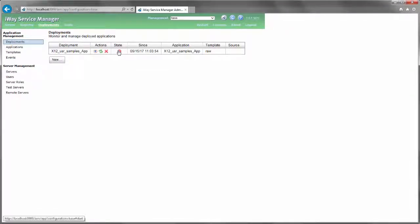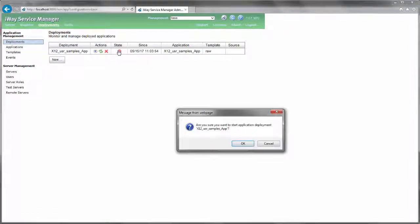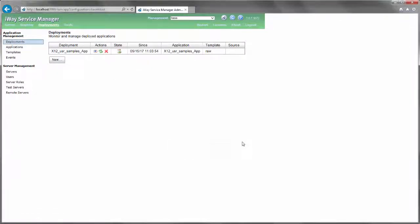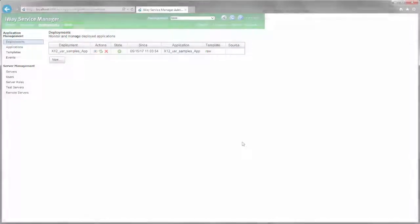In the previous video for step 5, you learned how to start your deployed iWay integration application, or IIA, in the ISM administration console.